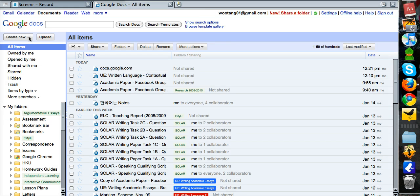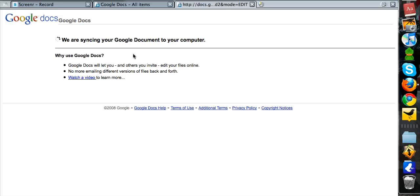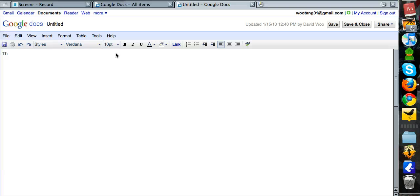After that, you want to create a new document. It might take a moment. It's taking longer than I had expected. This is where you will write your summary.